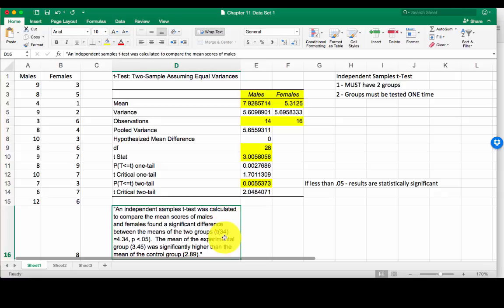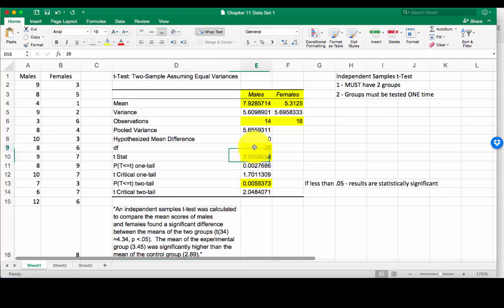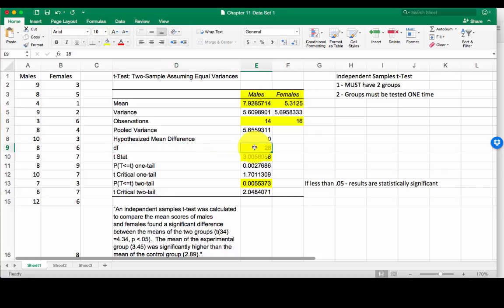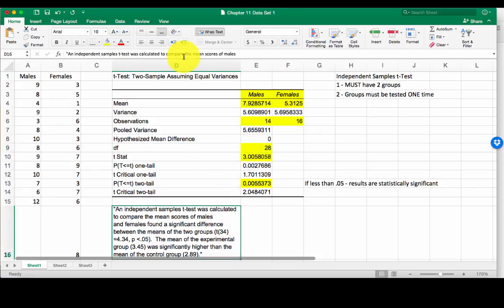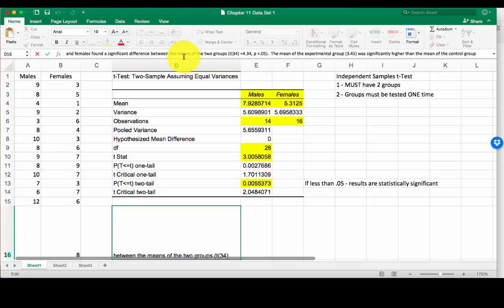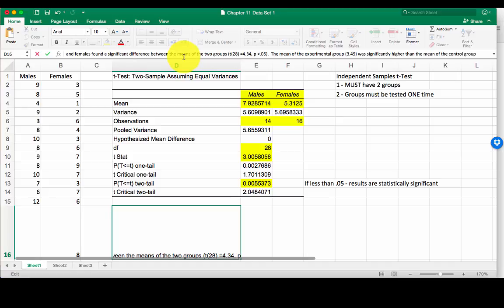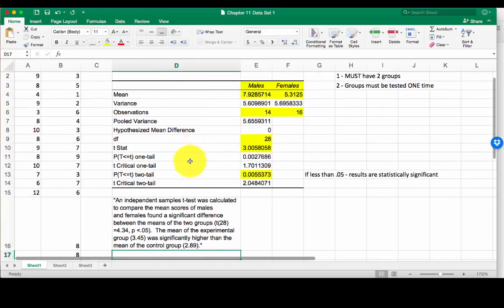Now 34. This is our degrees of freedom. So in this case, our degrees of freedom is here. That's 28. I'm going to modify this to say 28 equals.